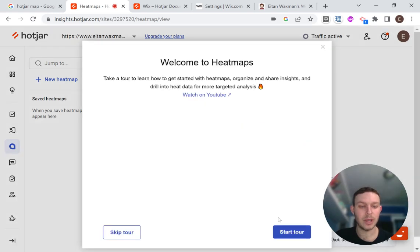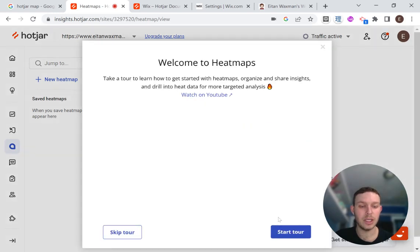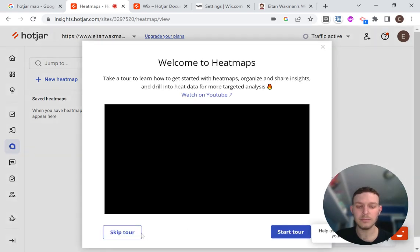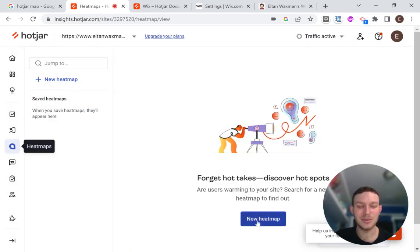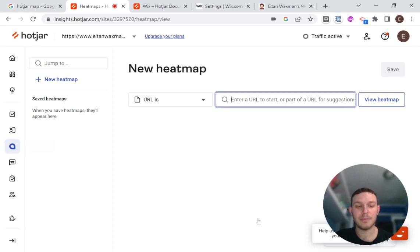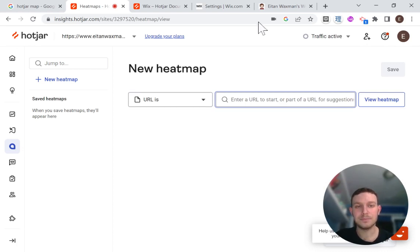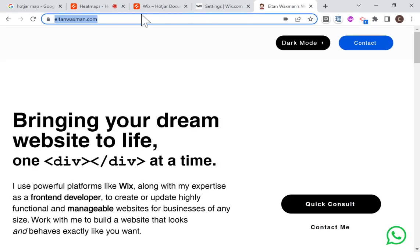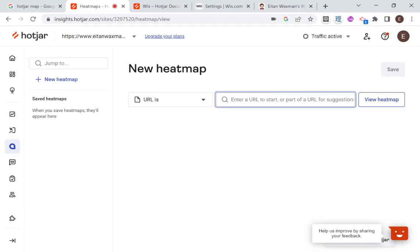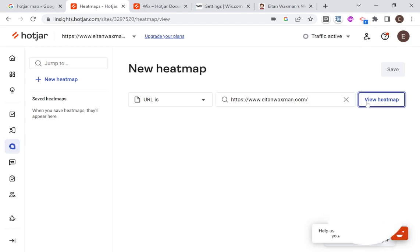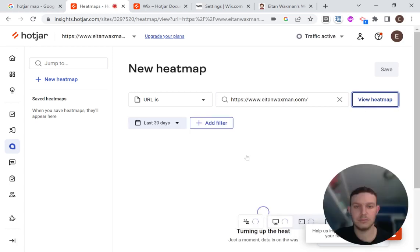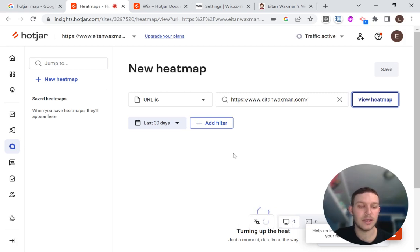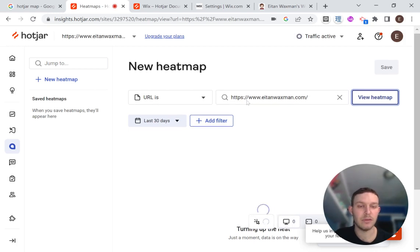So here I'm going to create a new heat map. I'm going to skip the tour. But if you want to take the tour when you're doing this, you're welcome to. And I'm going to create a new heat map. And the heat maps need to be set up per page. So I'm going to create one just for my home page. And I'm going to click view heat map. And now it is creating a heat map for this part of the website based on the URL that I gave.